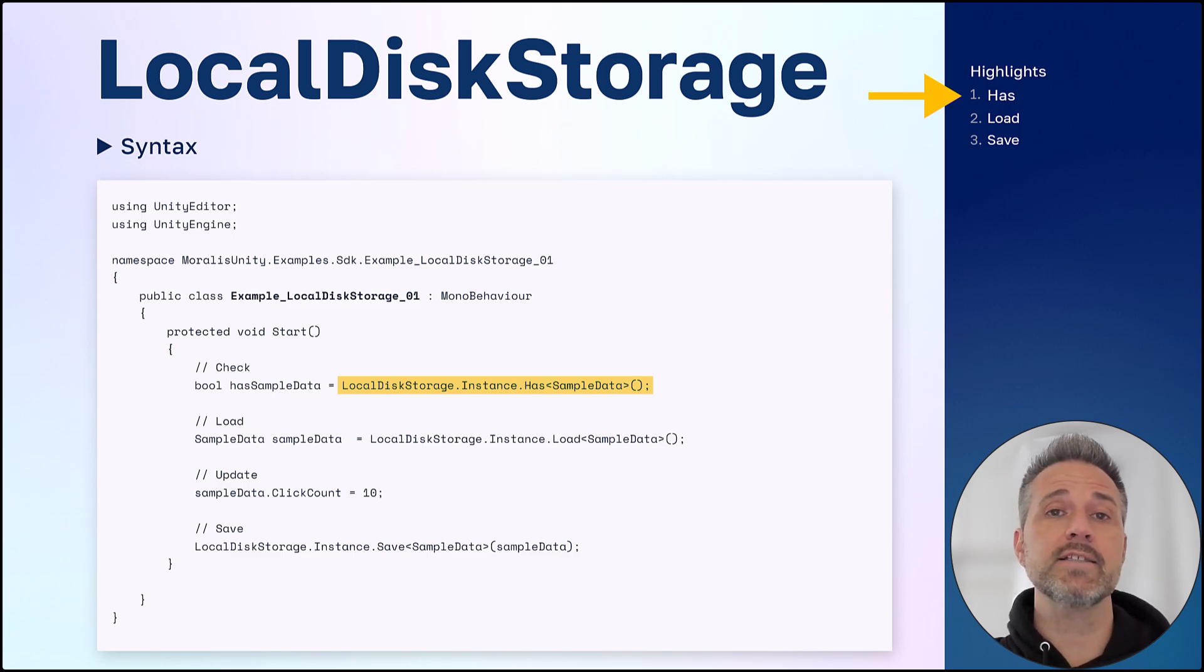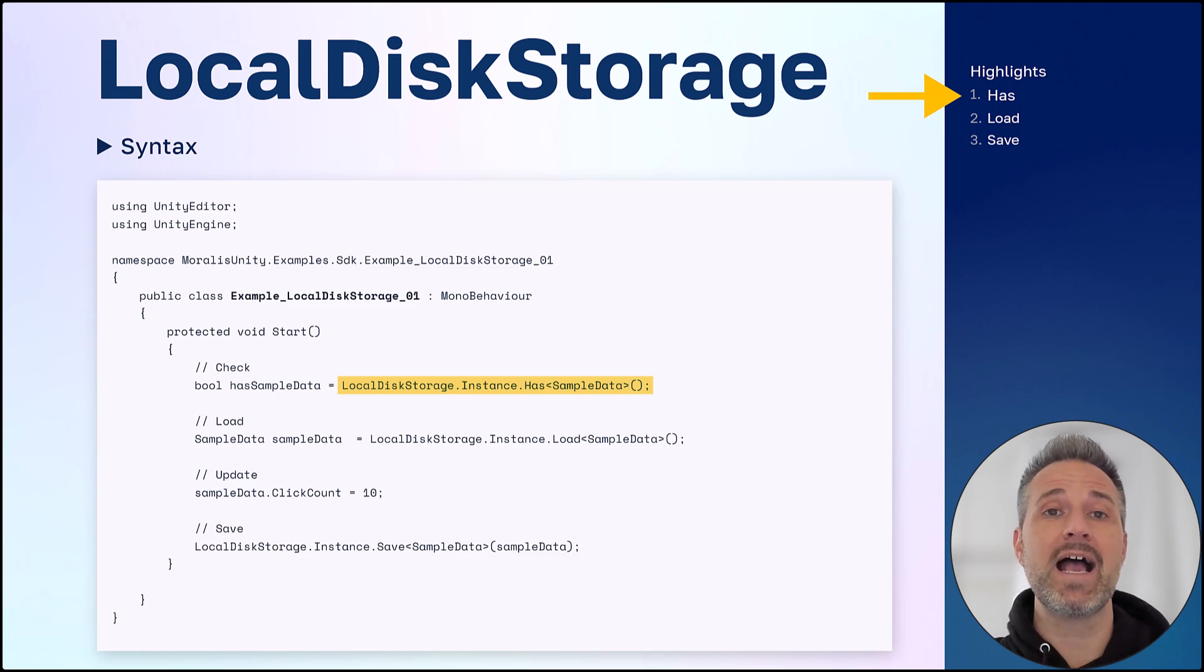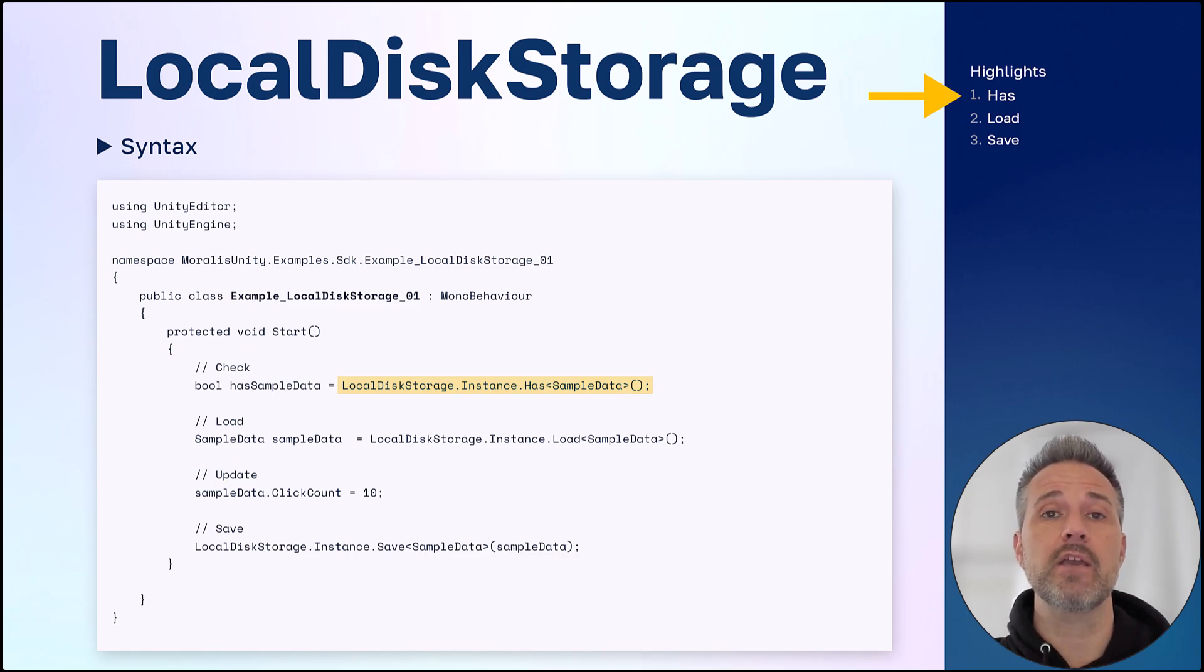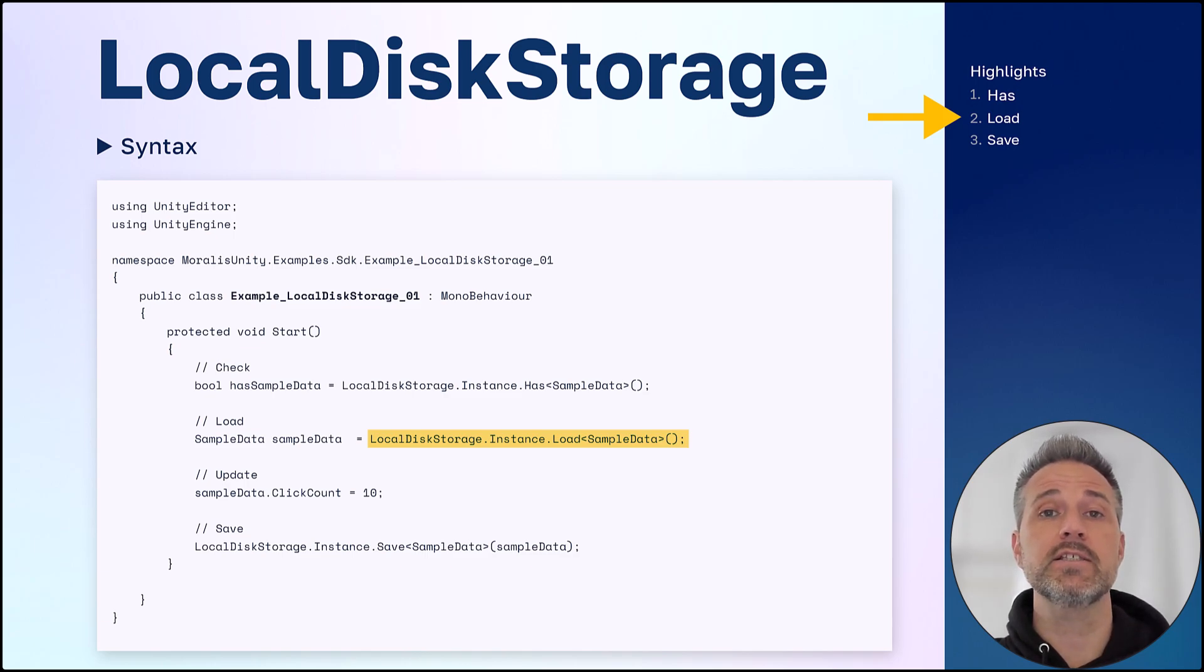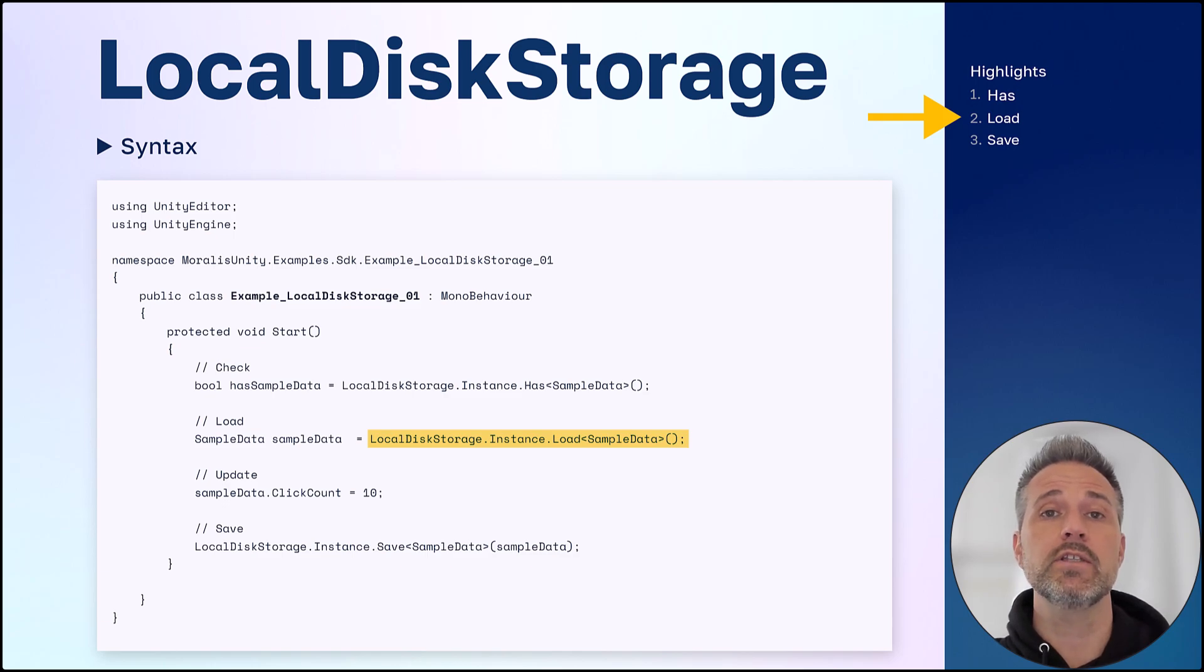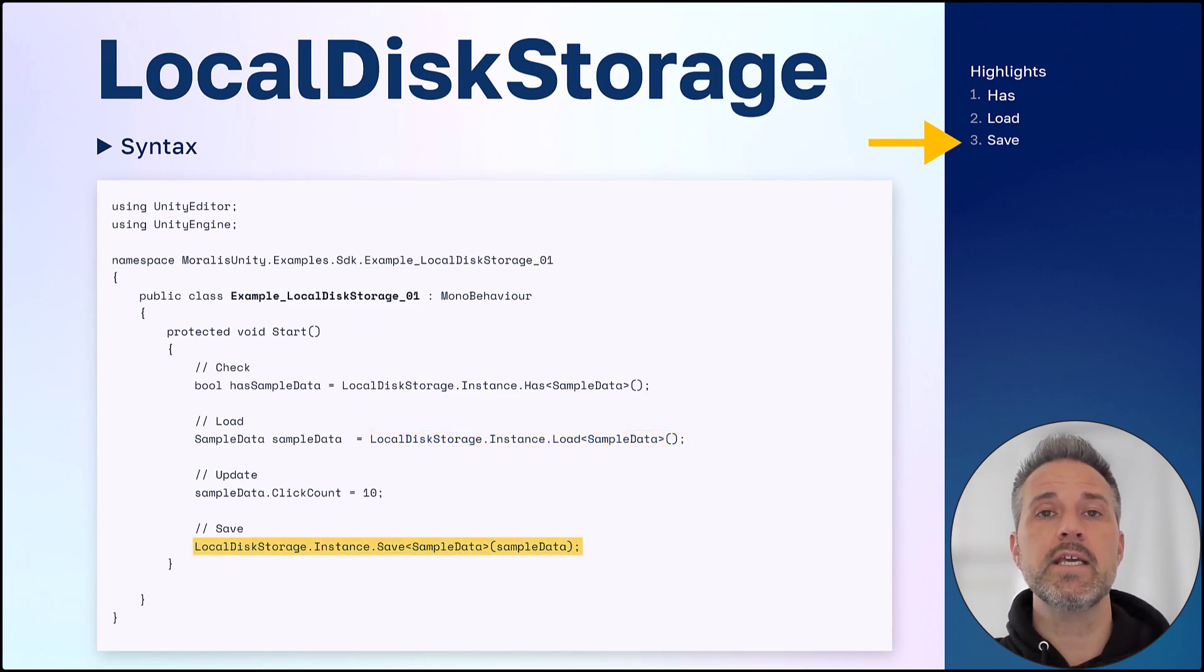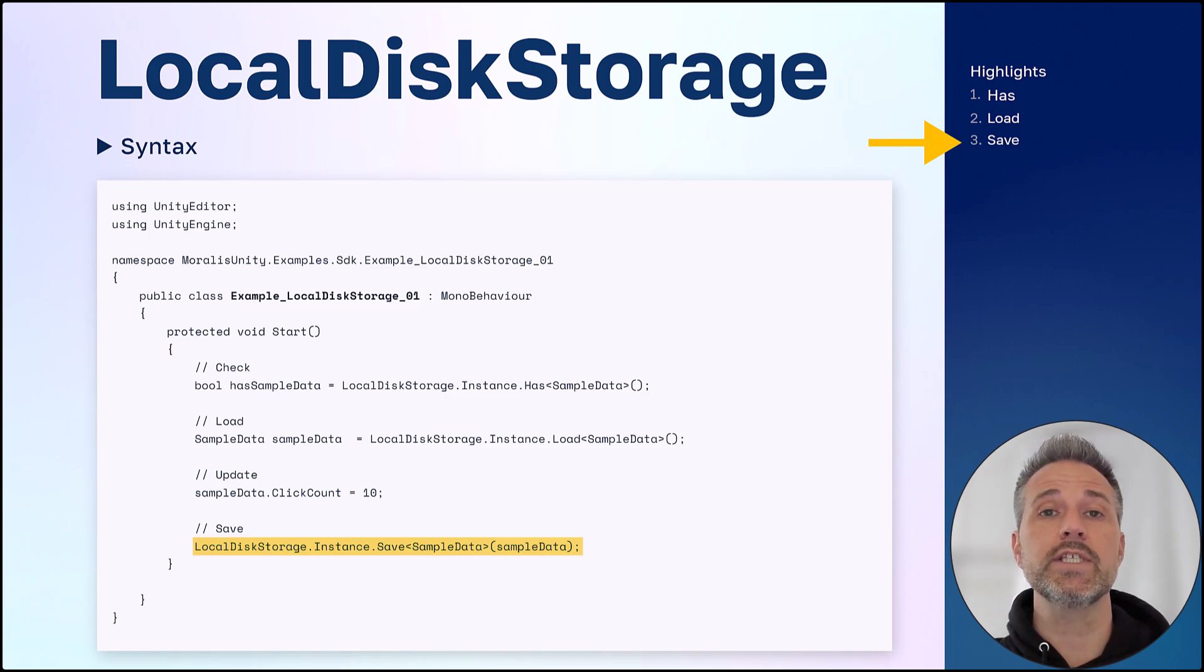First, there's a has operation. You can tell does the storage already have any data for a given type. Then, assuming that there is some data there, you can get that data written from disk and serialized into C Sharp in the strongly typed object that you want using the load operation. And after updating or making any types of changes that you want to that object, you can save it back to disk.